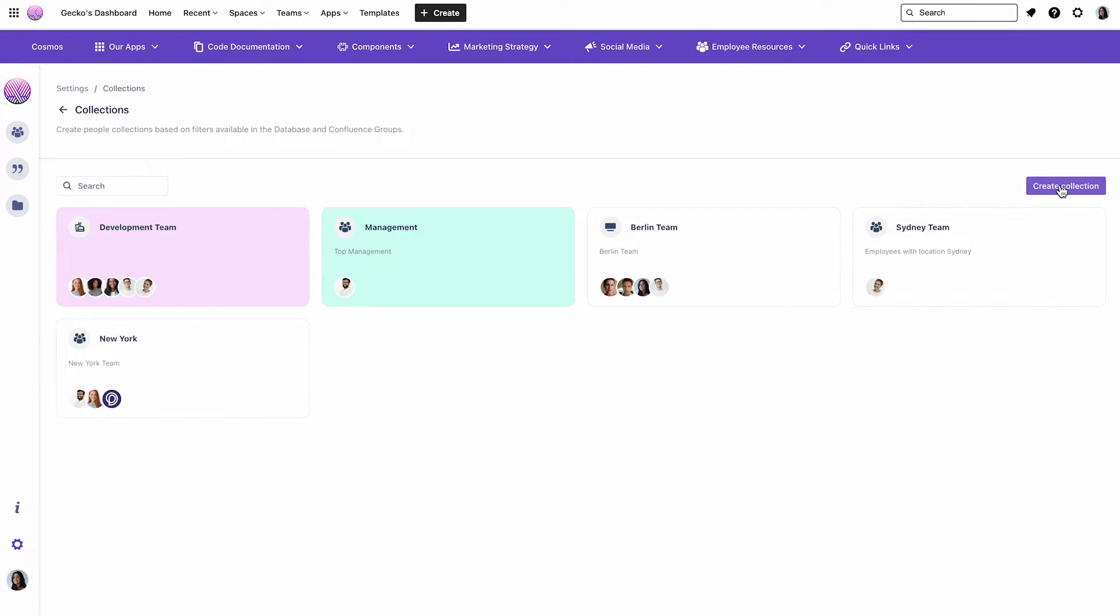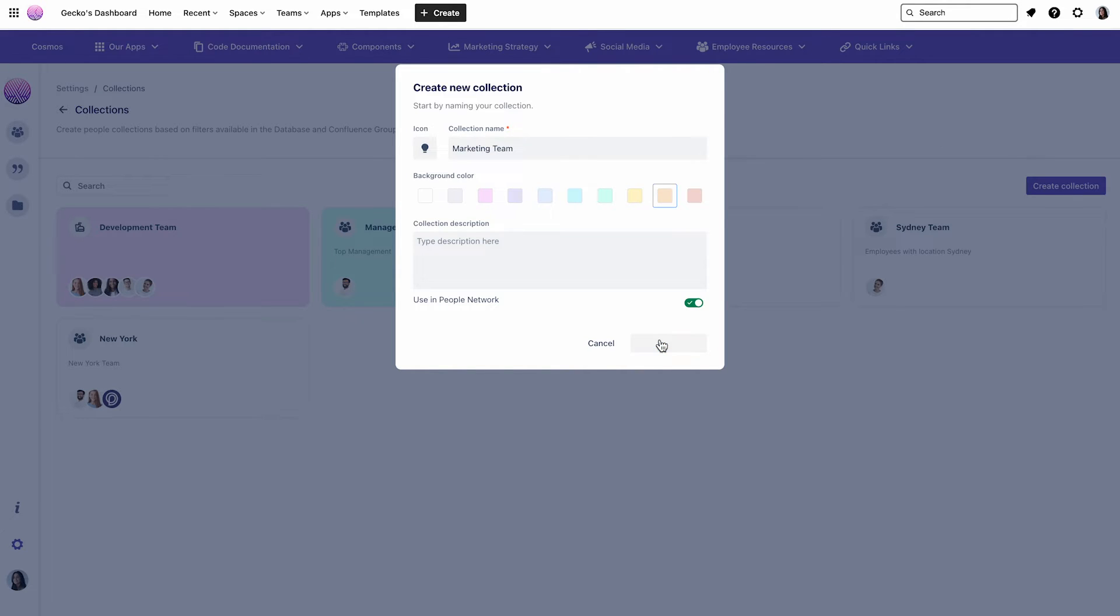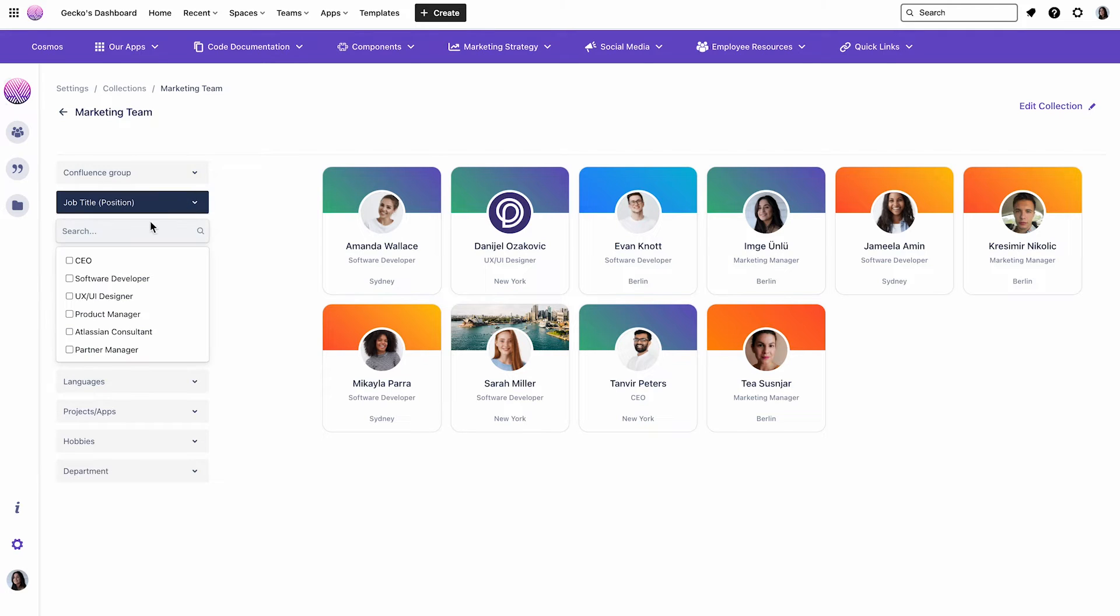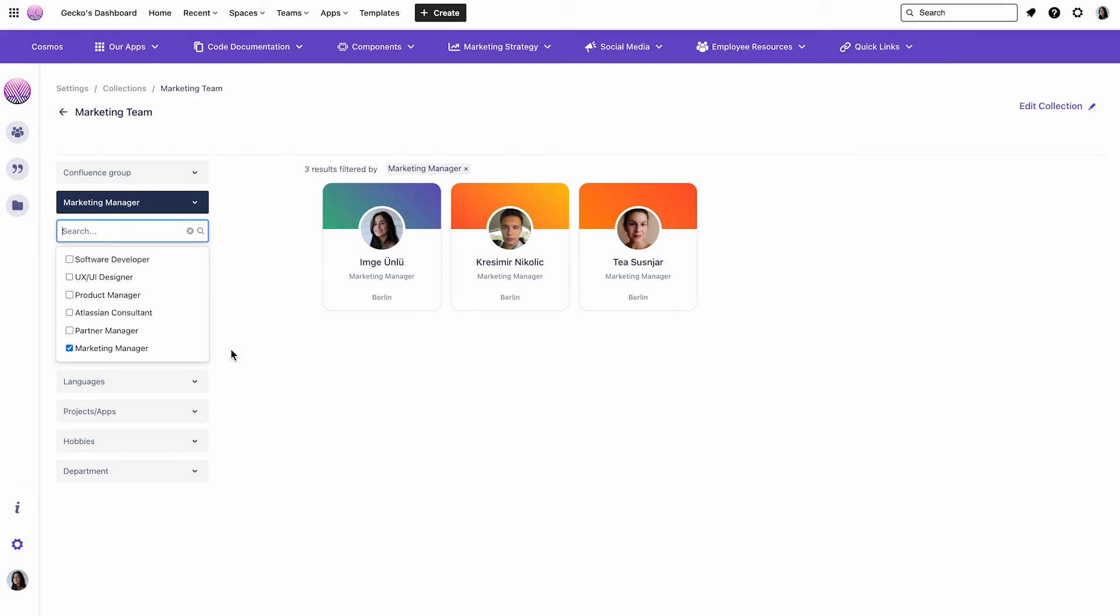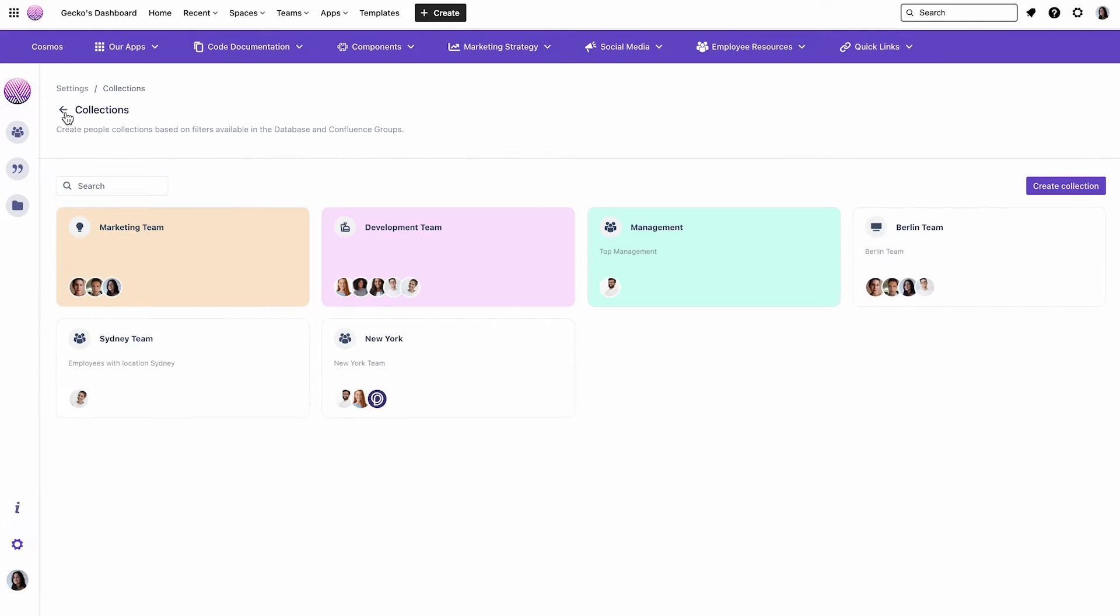I will click on the Create Collection button, then type in a name, which is Marketing Team in my example. Then I can choose a color and also add a description if I want. And now I can set filters by selecting different criteria, like Job Title, Location, Expertise, etc. I will just go with the Job Title now in my example, which is Marketing Manager. And now my collection is ready. Perfect.